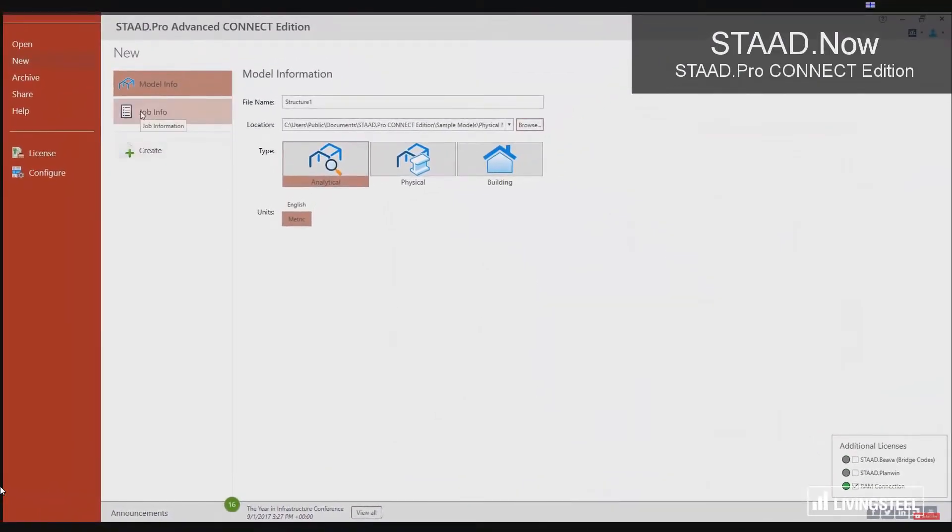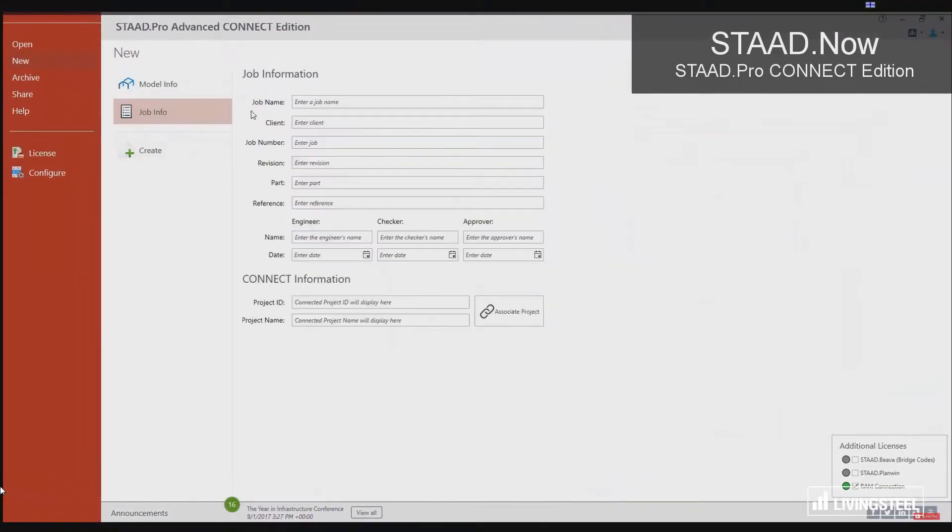Now, look how easy it is to get job information and work with the Connect project. It's all right there.